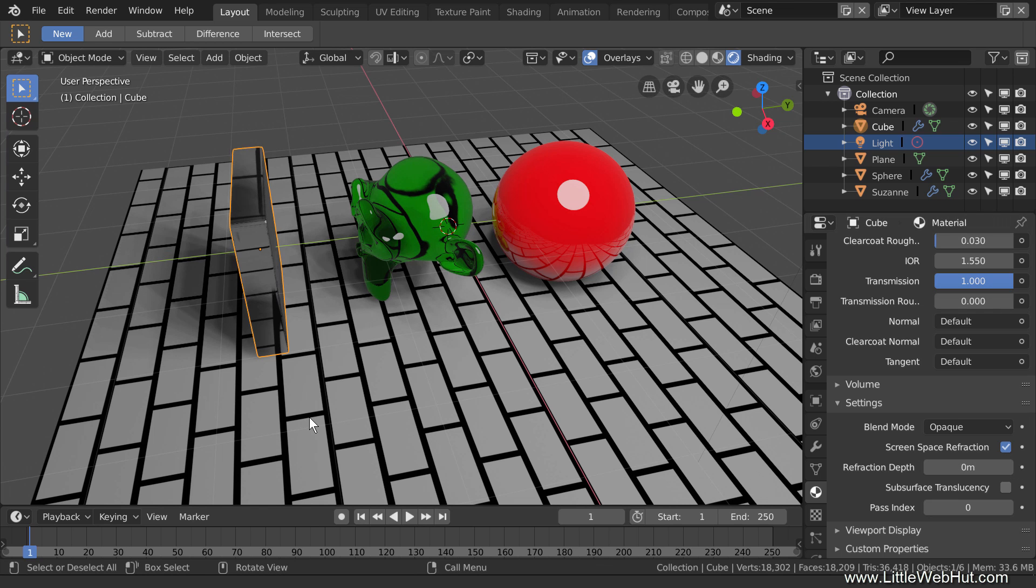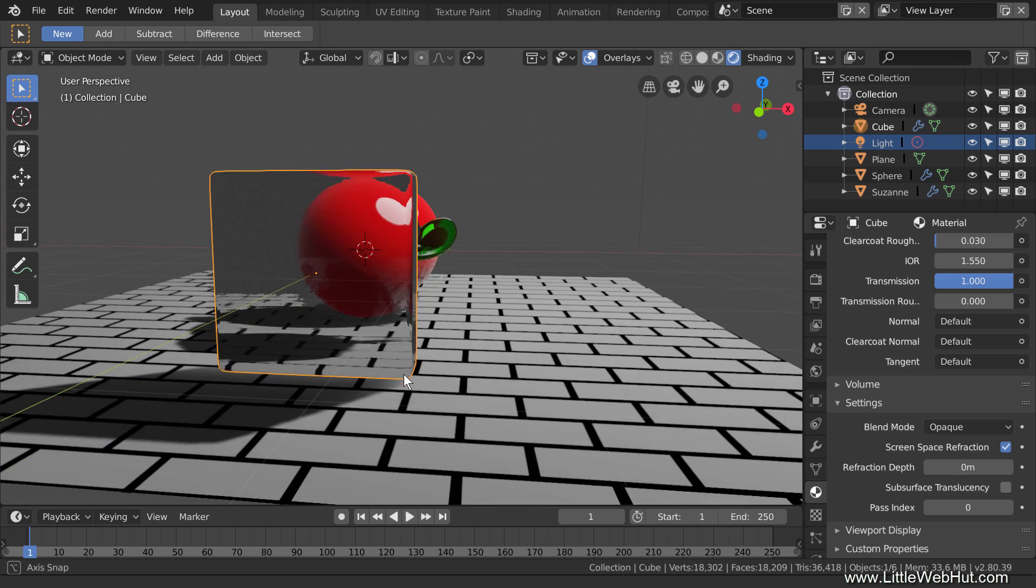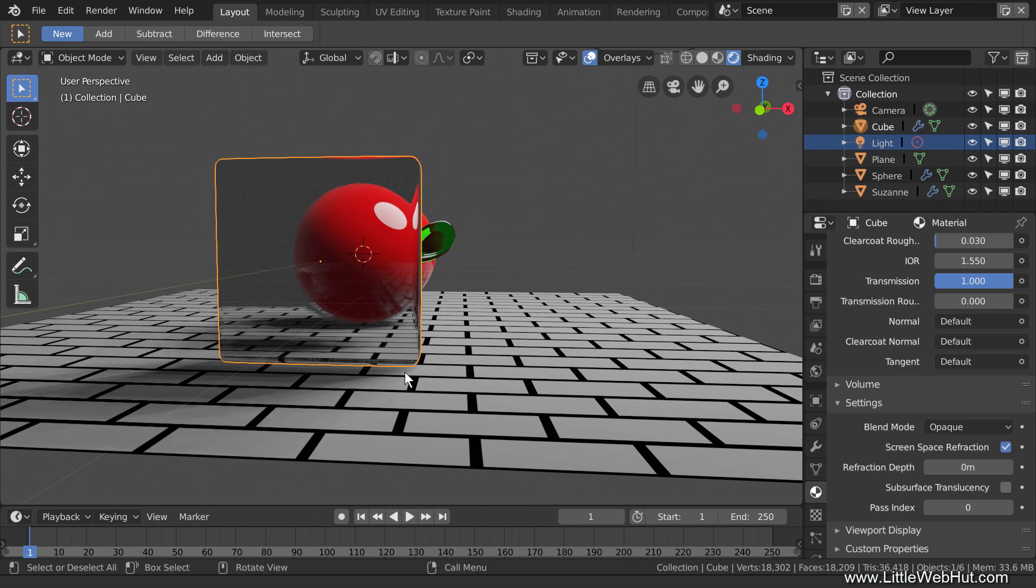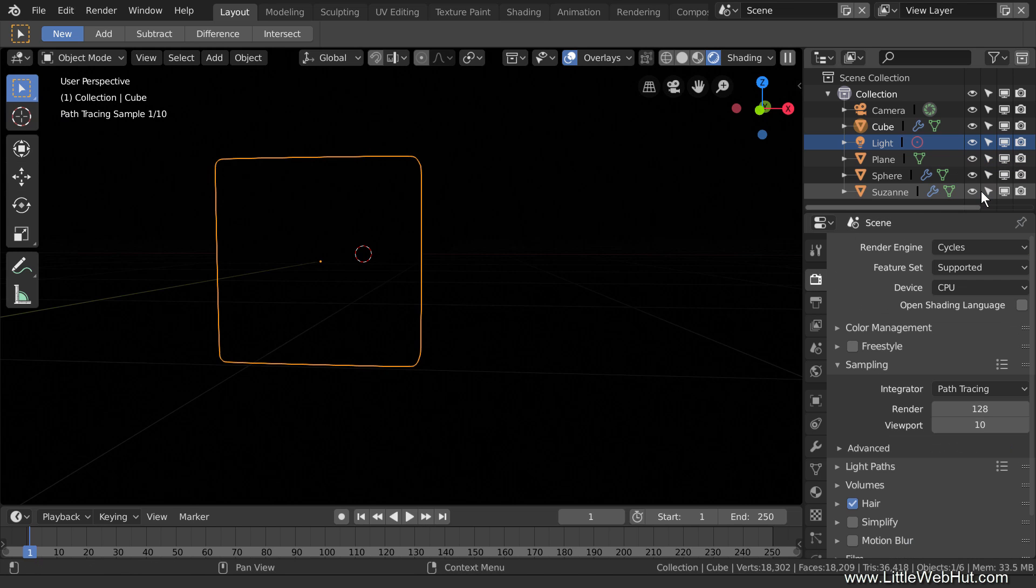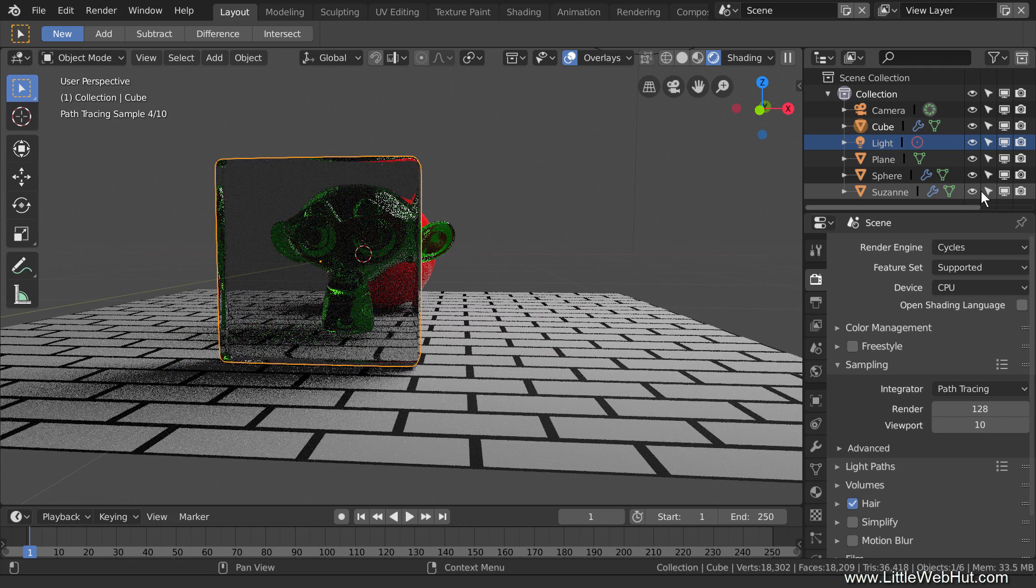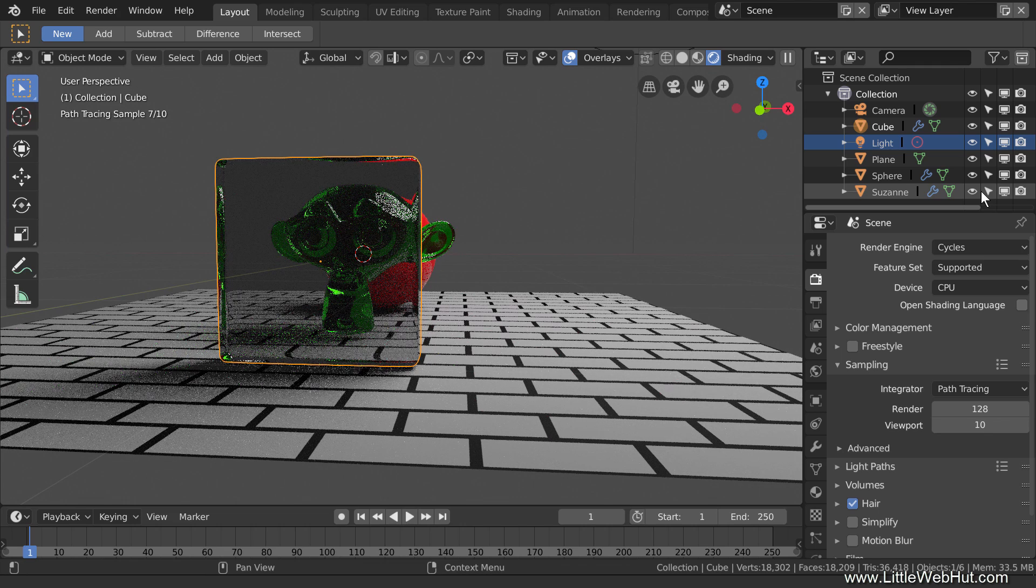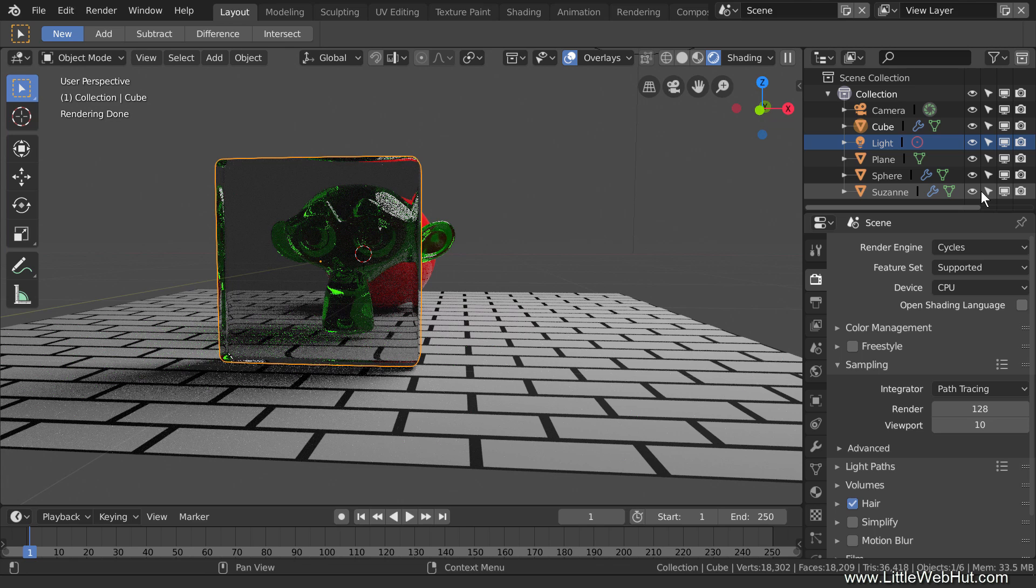If I rotate the view and look through the cube, you can see the sphere, but not the monkey. I'll switch to Cycles to show you what it should look like. So apparently in Eevee, an object that has Refraction enabled cannot be viewed through another object that has Refraction enabled. So keep this in mind when using Eevee.